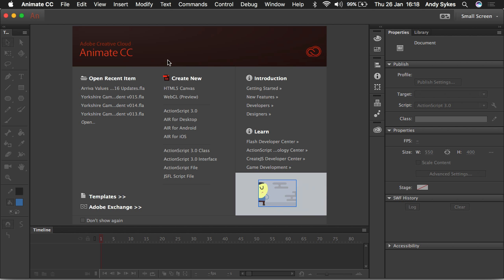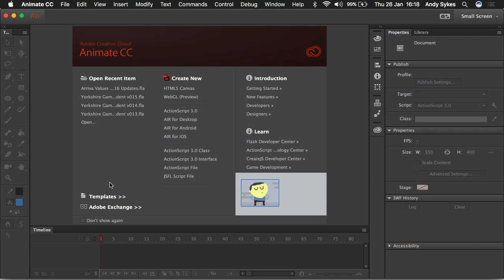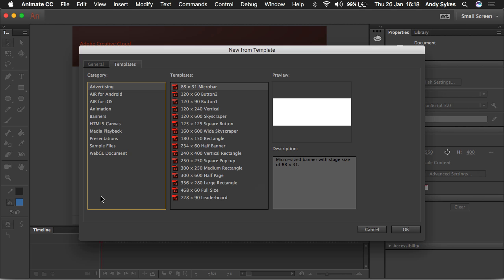So as well as creating documents in the Create New menu, you've also got access to loads of templates that come bundled with Adobe Animate CC. If we click on those, there's lots of different sections. For example, if you were making an HTML5 banner, they've got all the standard sizes here.